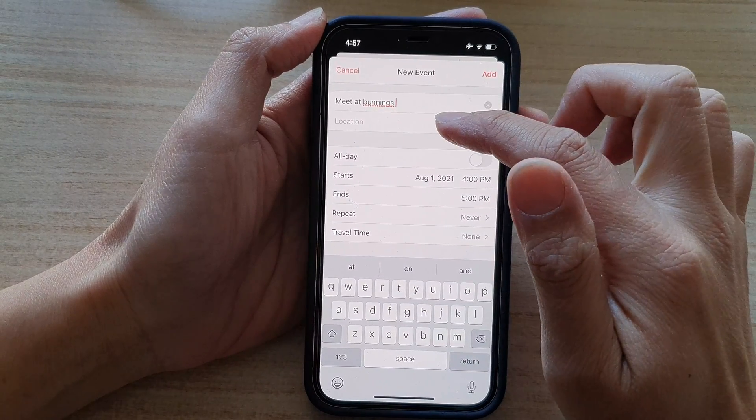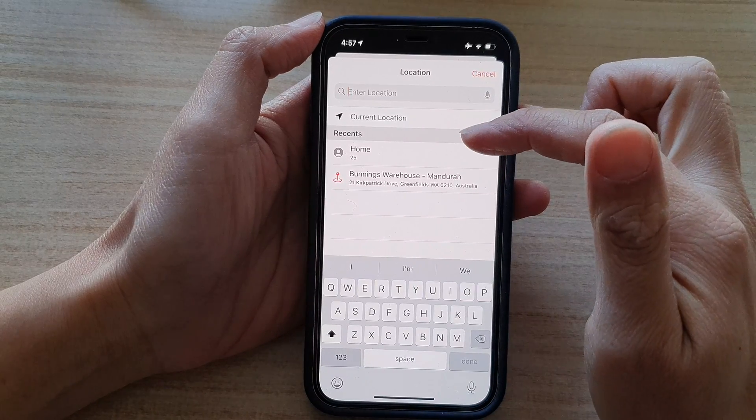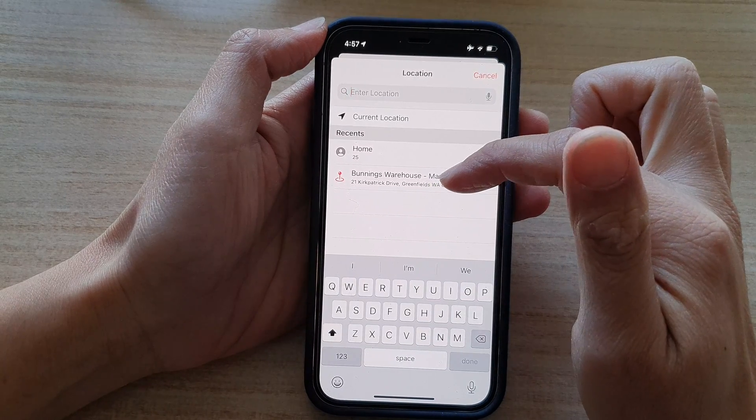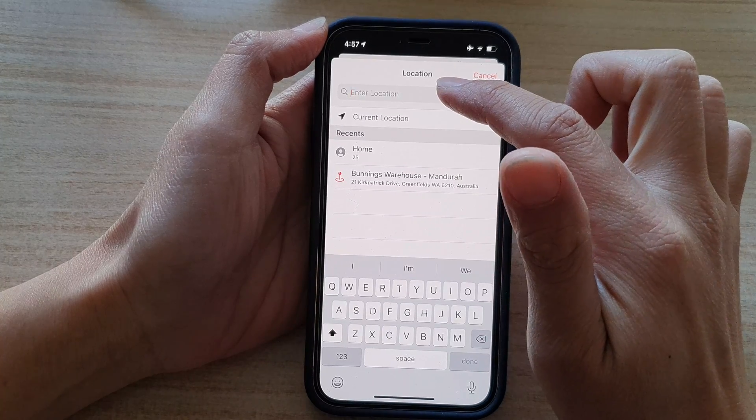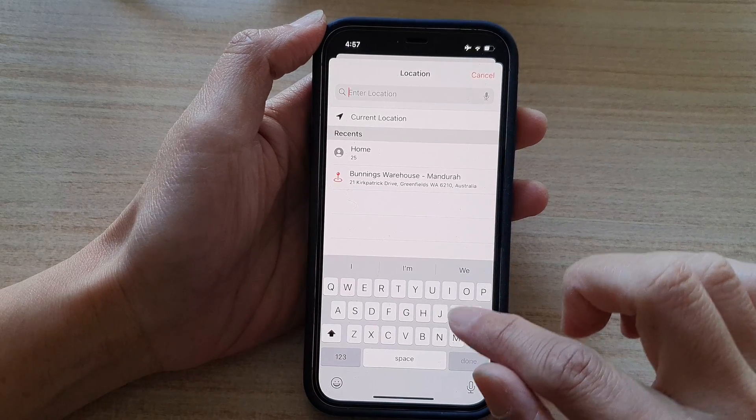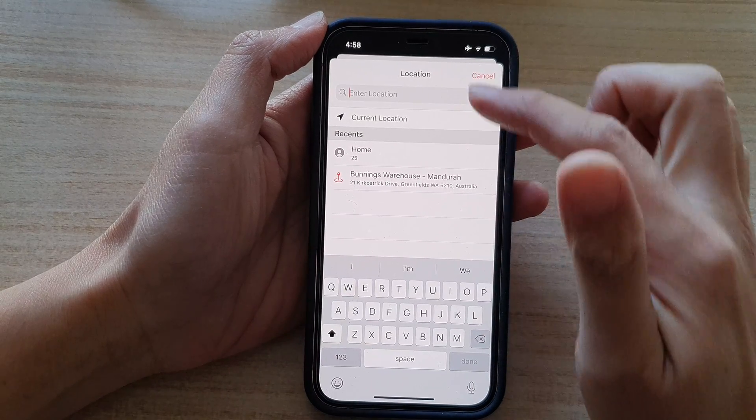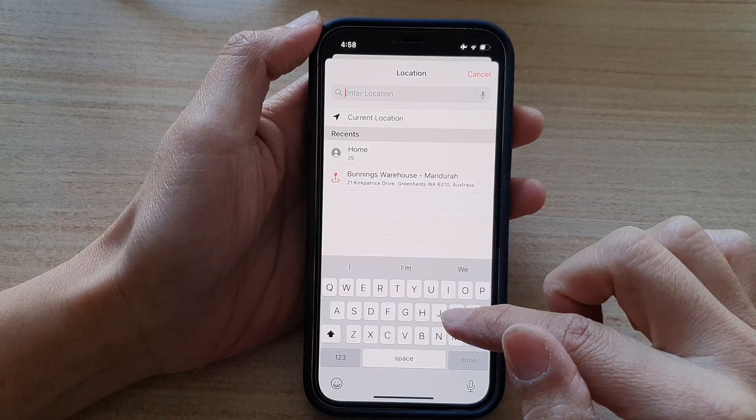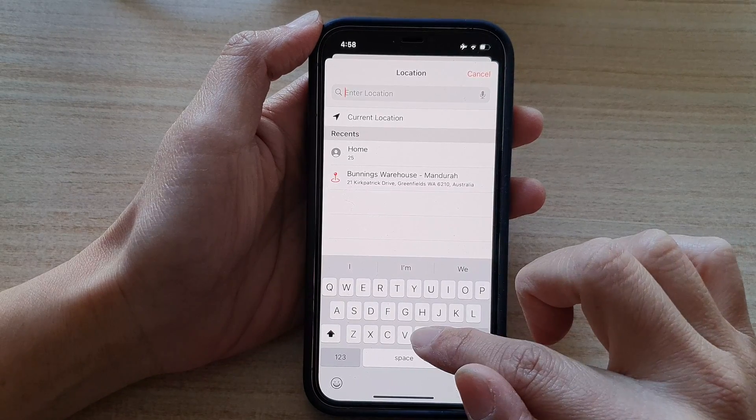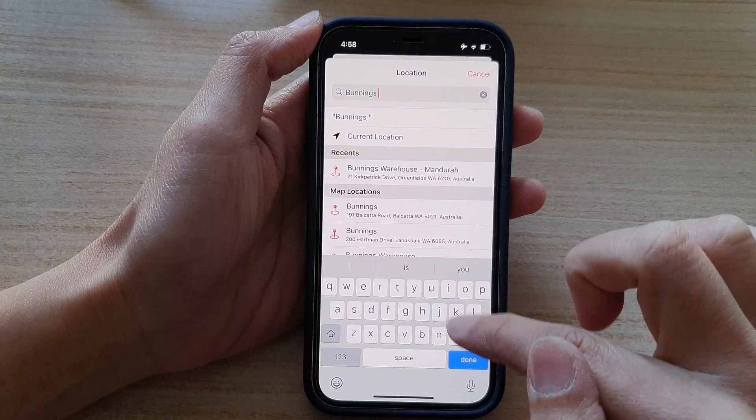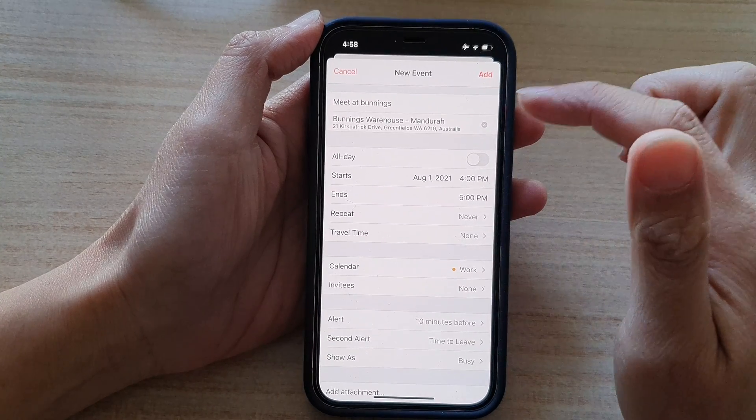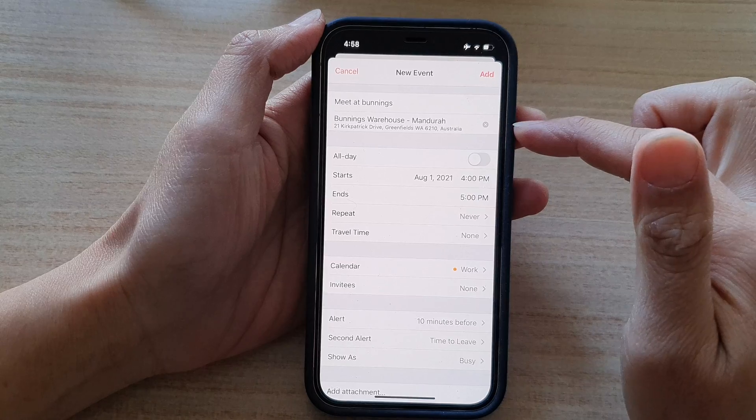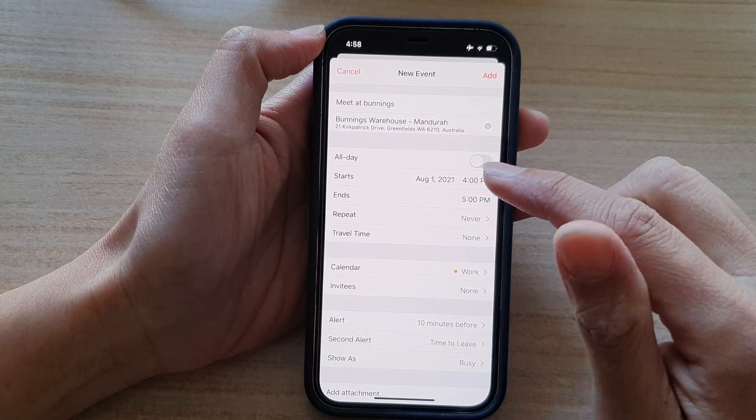Next, we can go to location. Now in here, you can use recent locations. Or if it is a new location, you can manually put in the address. You can use current location. So because I'm meeting up someone at that particular location, I can manually put in the location address. So Bunnings in Mandurah. Okay, so we have now chosen a location. Now this is optional. You don't have to put it in.